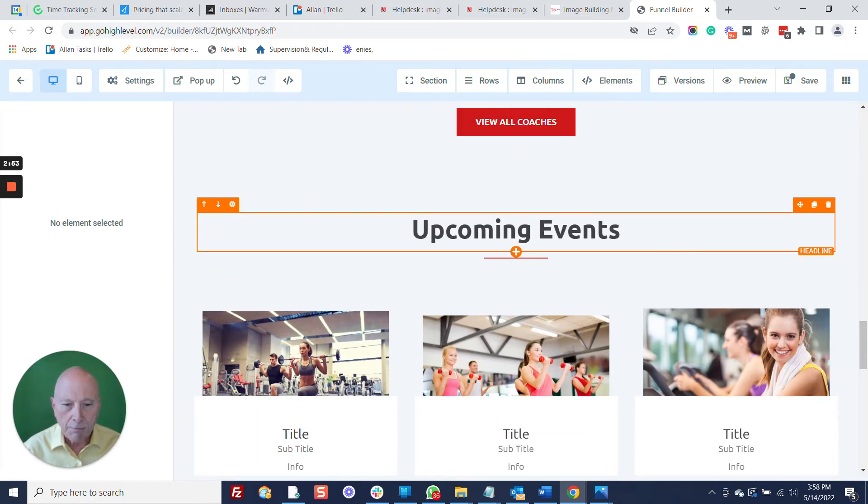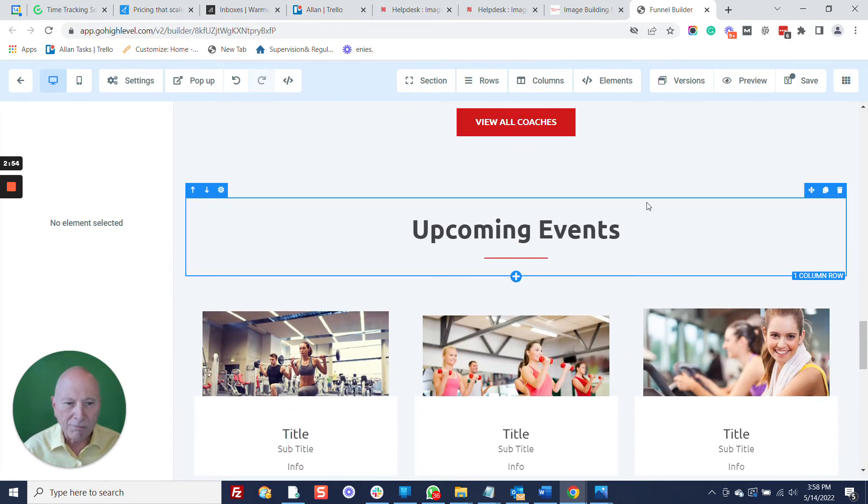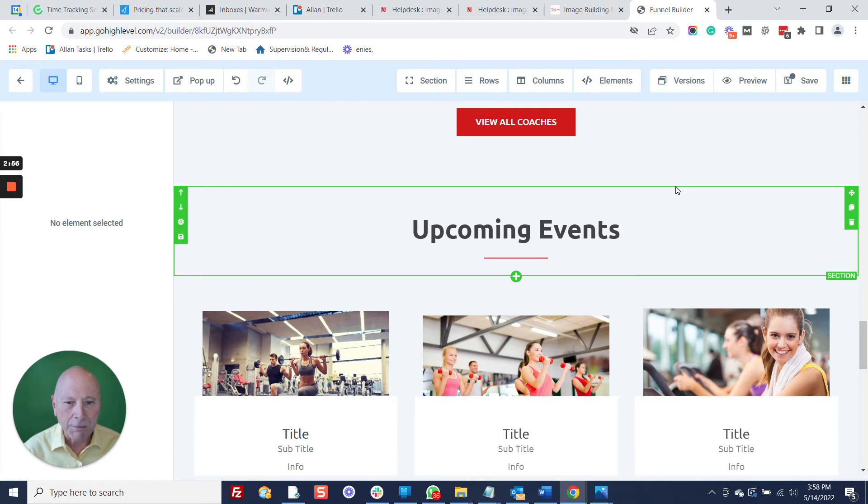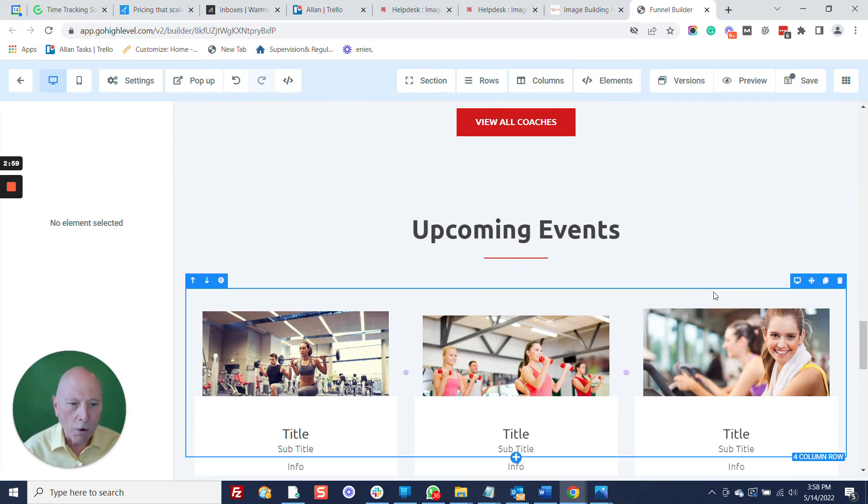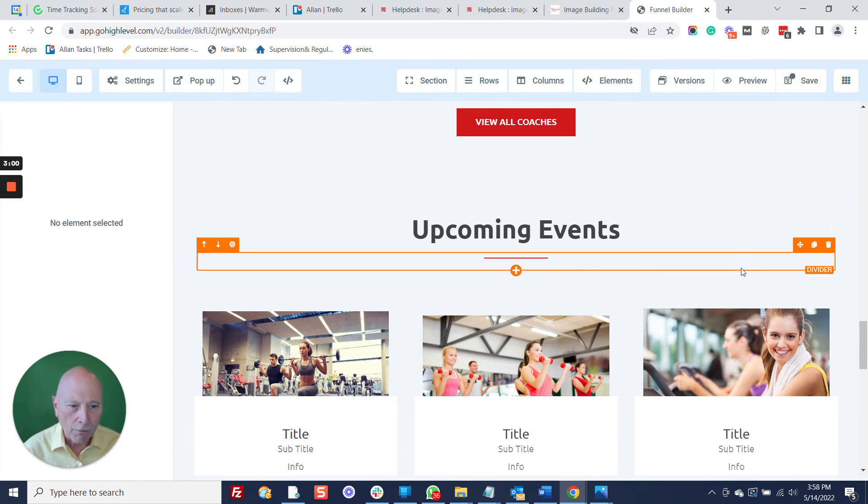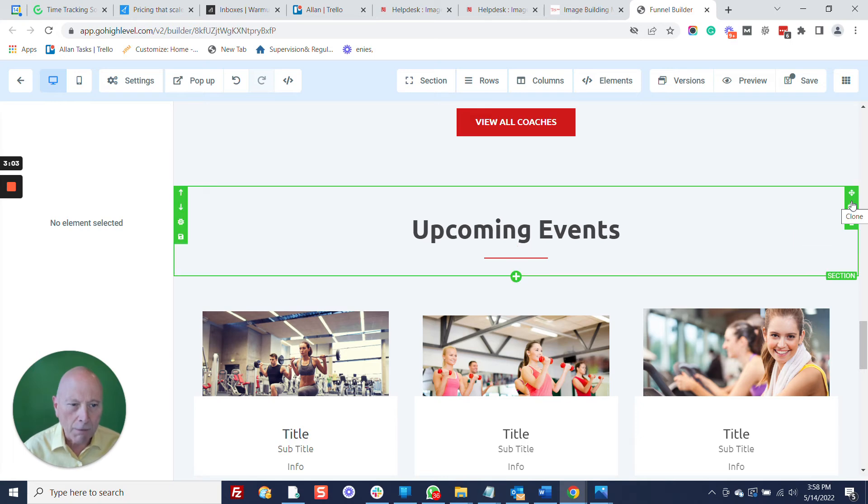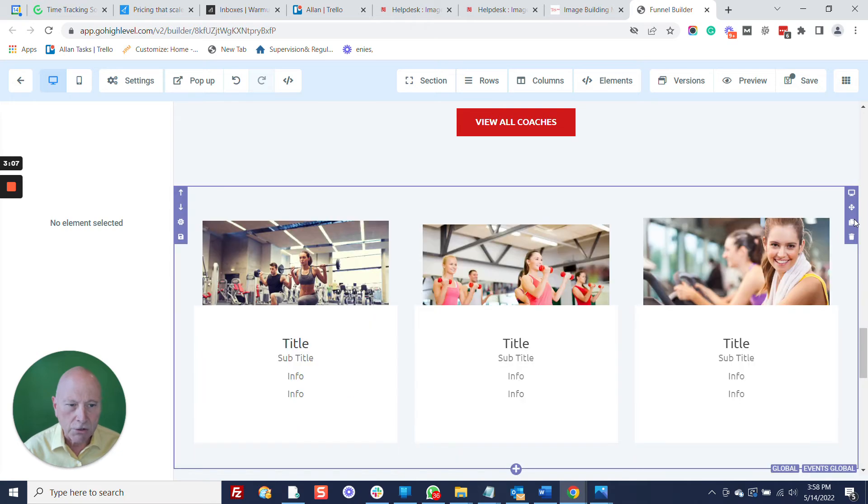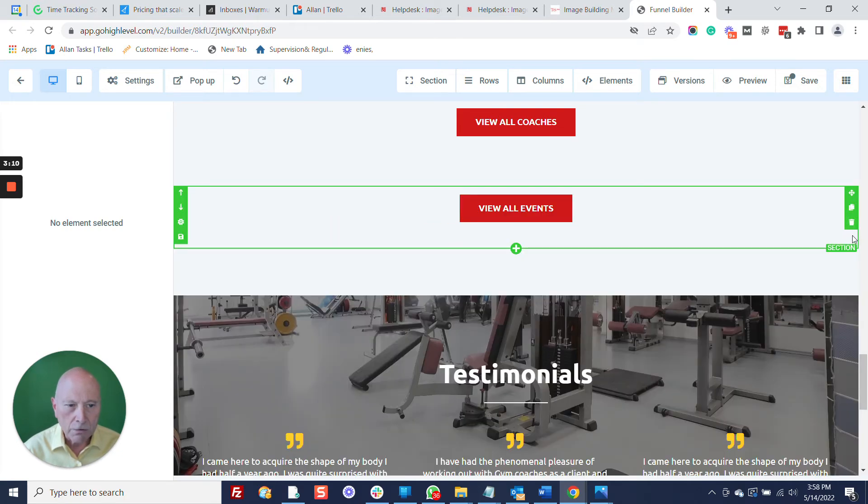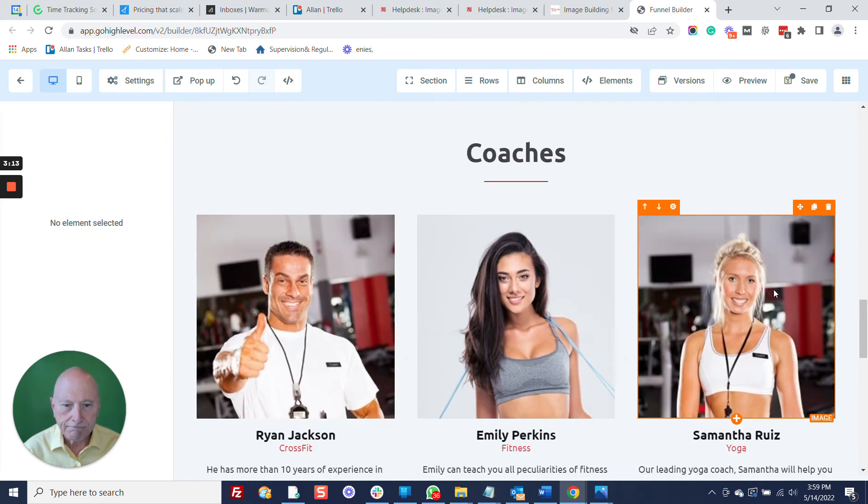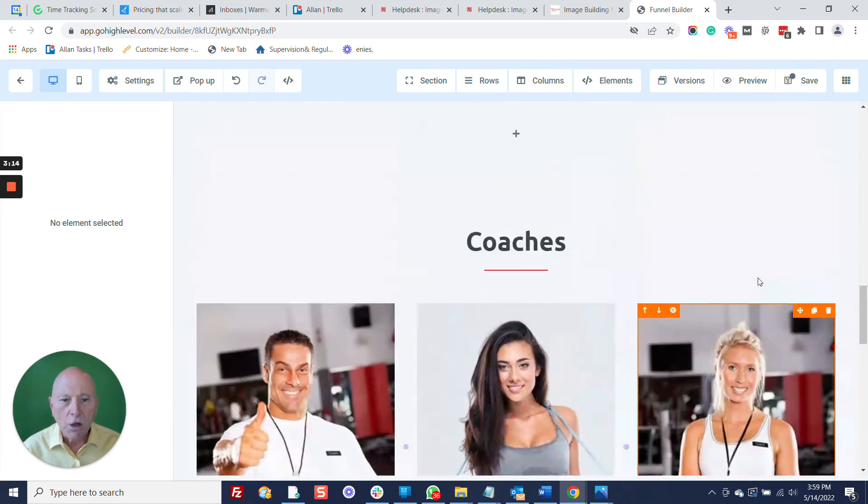Let's say I don't want to have upcoming events, and so I want to go on and get rid of that right now. I'm going to go up here to the section, and I'm going to just delete that section, and then I'm going to delete this and this, and that's all gone.